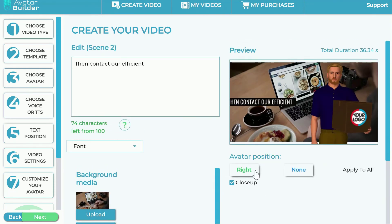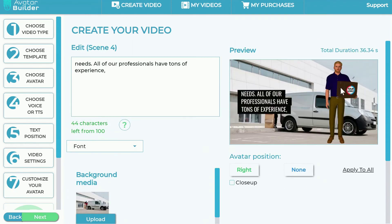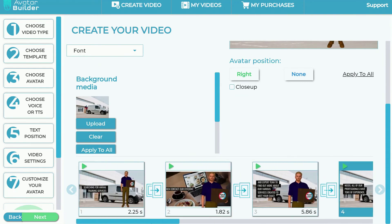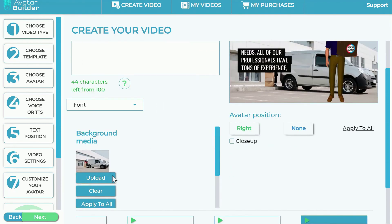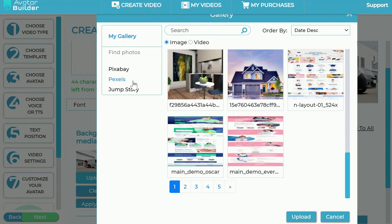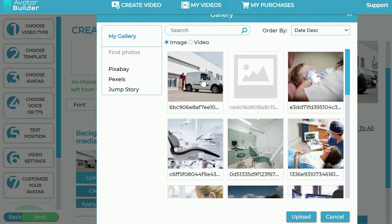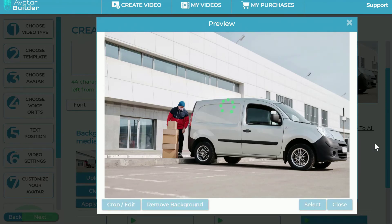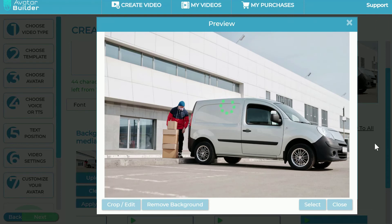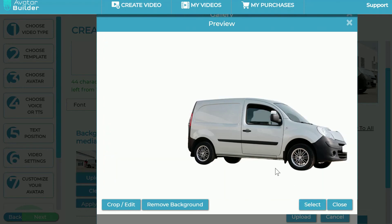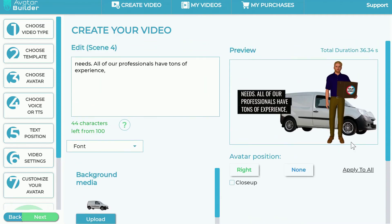You can do combinations — have the avatar close-up in one scene and not close-up in another. Scenes are automatically created, some two seconds long, some five seconds long, and they're fully flexible. You can also click on a scene, change the background image, and use the AI background removal feature from within the app — for example, removing the background from a delivery truck image and adding it as a background.